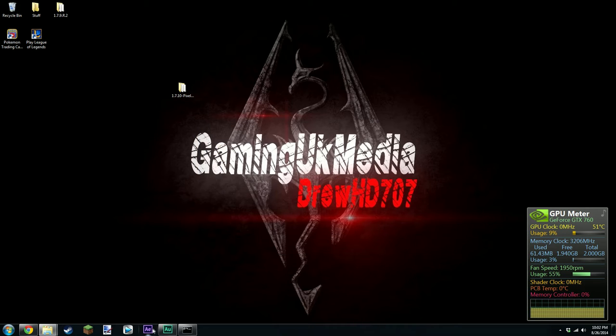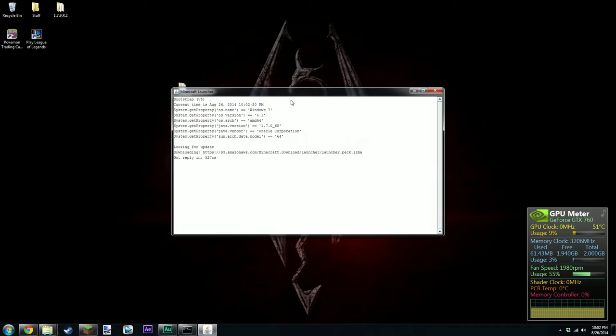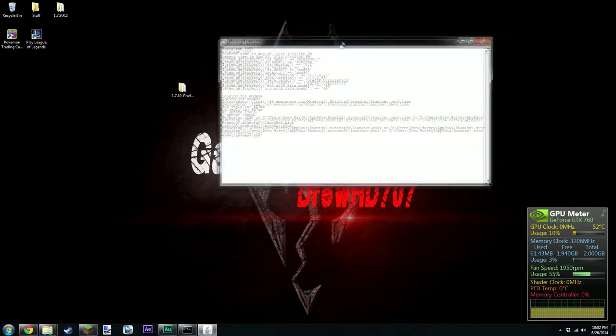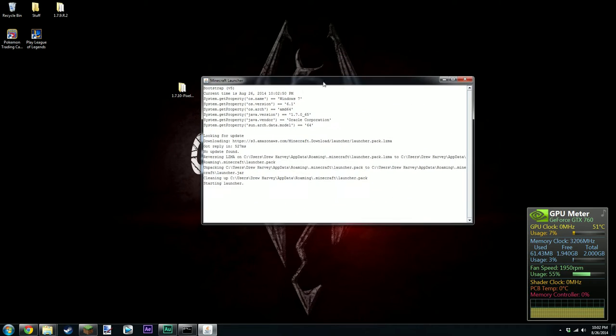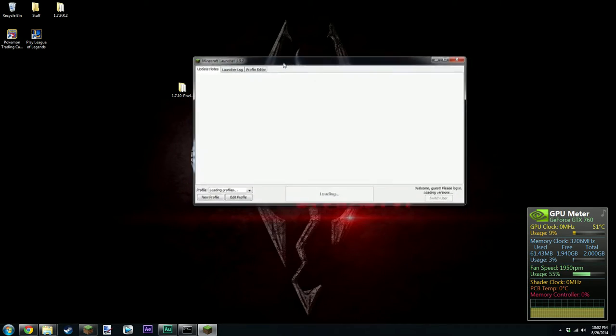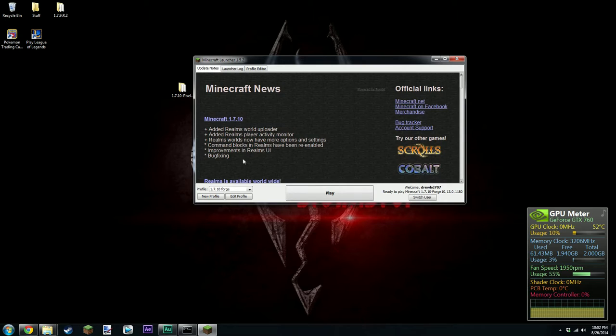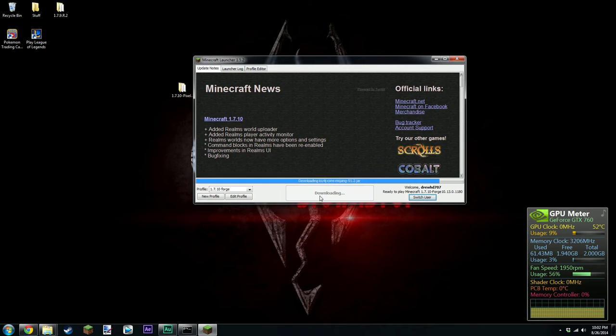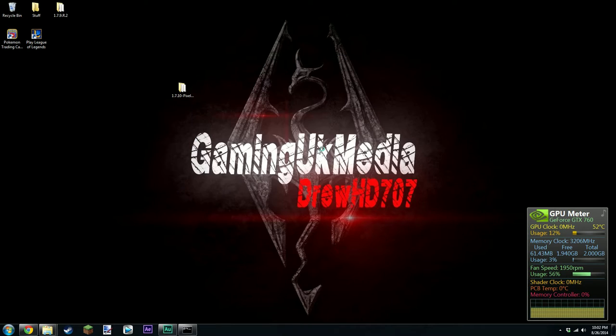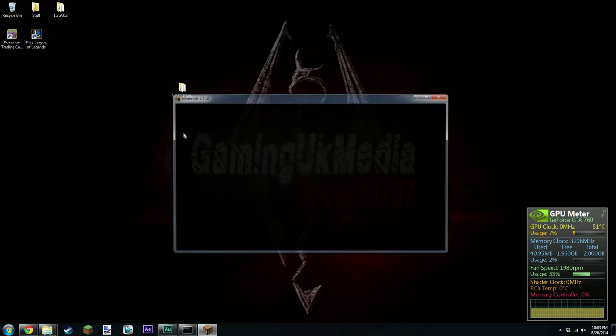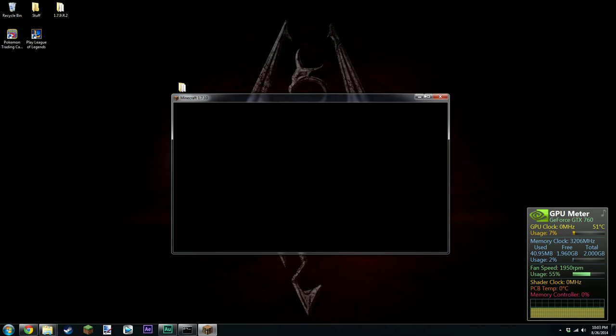So we're just going to load up Minecraft. Wherever it is. There it is. And yeah, we're just going to go have a look and see what happens when you enter a battle. Because I just want to test the run thing. It was so annoying.